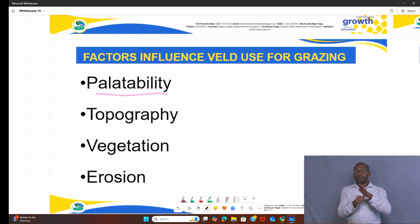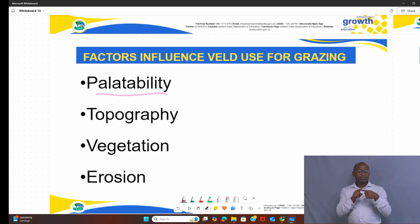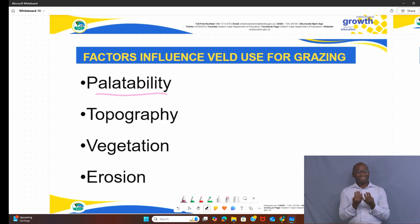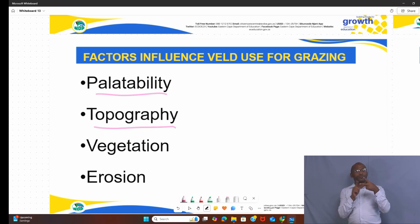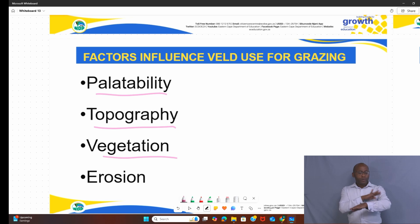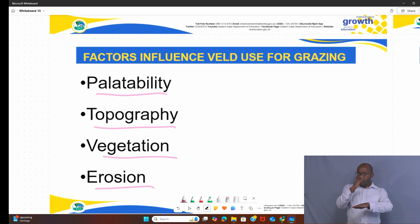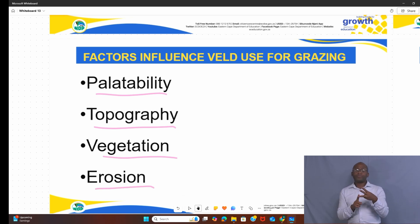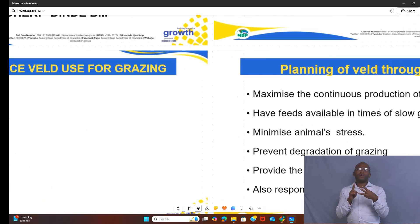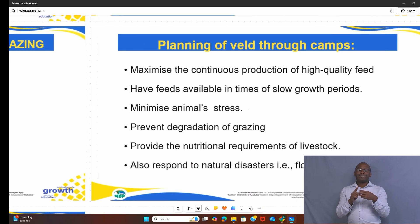Number one is palatability — it is very important as a factor of veld use. Number two is topography, vegetation, and erosion.